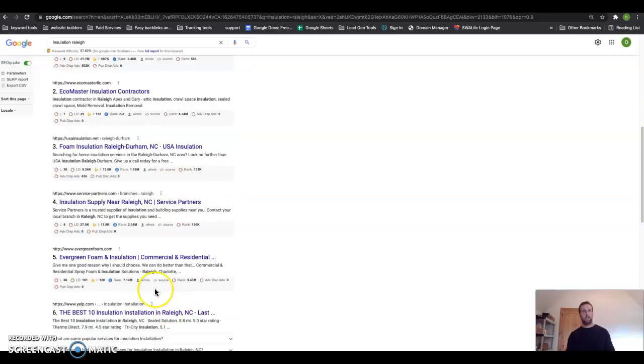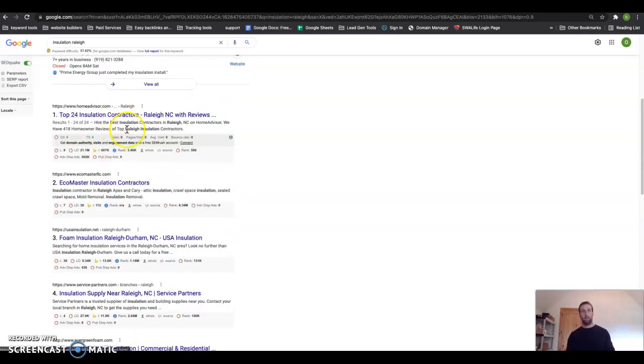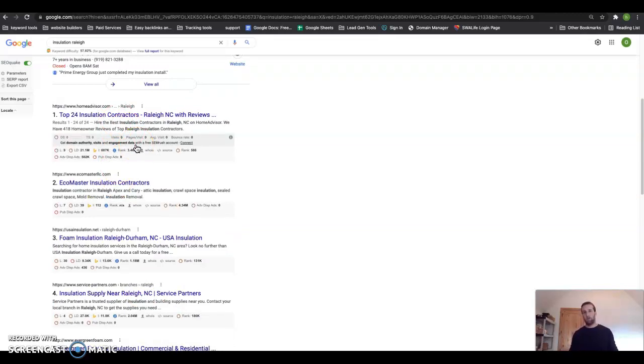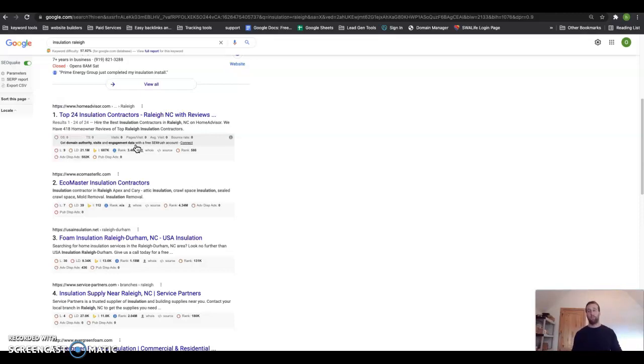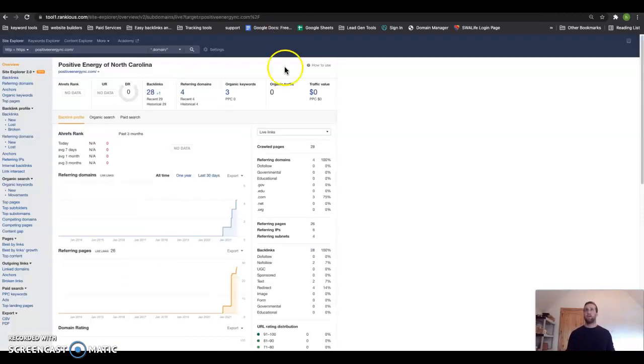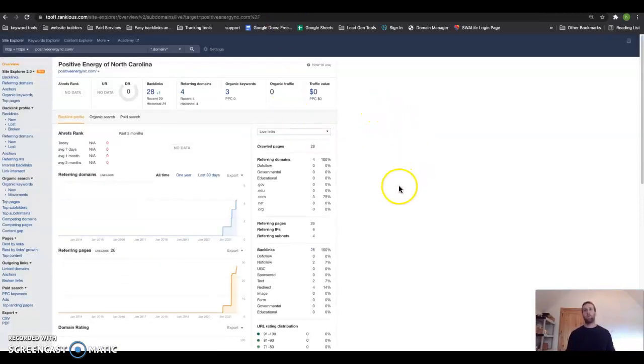and they start boosting you up to the top. Now not all links are created equal. You can't go get backlinks from websites that have nothing to do with your industry, right? They have to do with insulation. So you couldn't go get a backlink from a pizza shop and link it to your insulation business. Google's smart—they'll know the difference and they'll deduct you points for that. So this right here is a tool that we use